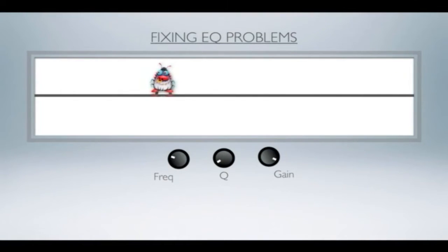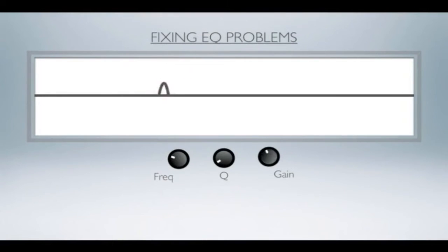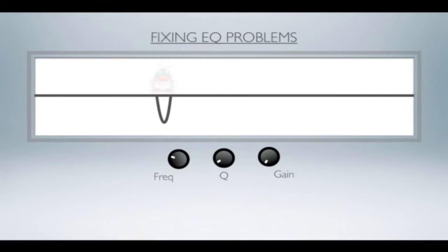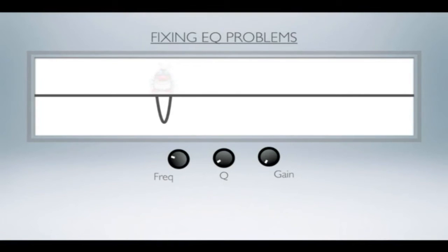Once it's popped its head out and we've identified it, we can take the gain and pull that down to get rid of that problem. I've put that little gremlin in, you can see he's still there. It's not like you can get rid of him completely, but with a narrow enough Q and the right type of problem, you can really suck these problems right out with a very narrow band EQ.